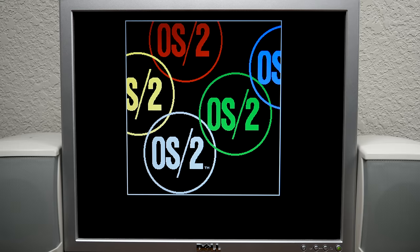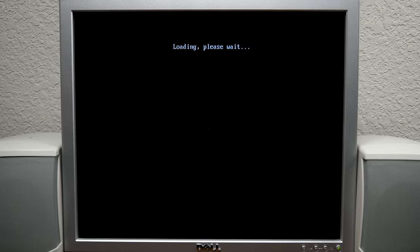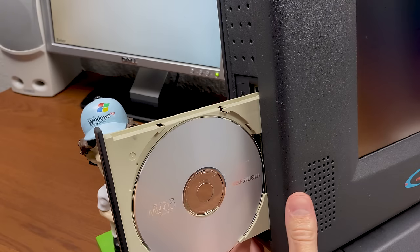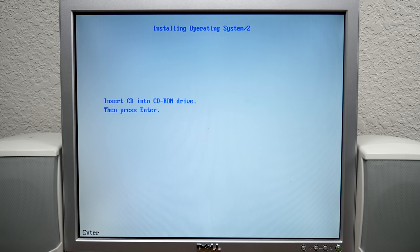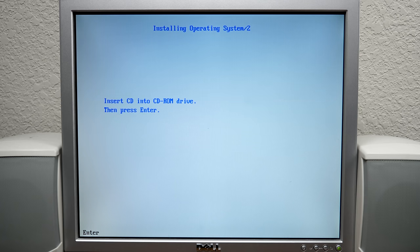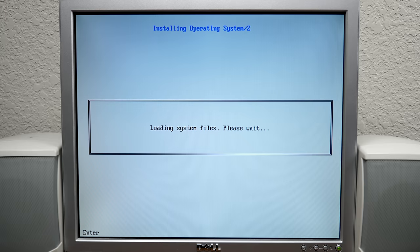I had a good feeling about this — and there we go! We got further than we did with the 98 PC. It has not asked for the CD yet, I assume that's coming shortly. We got a message that something couldn't be found but it immediately went away, and now it says 'Insert CD into CD-ROM drive, then press Enter.'